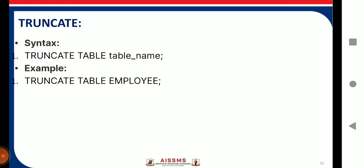The TRUNCATE statement removes all records from a table. The syntax is: TRUNCATE TABLE table_name. For example: TRUNCATE TABLE employee. The difference between DROP and TRUNCATE is: when you execute DROP, the table along with its structure is completely removed. When you execute TRUNCATE, only the records are removed — the table structure remains. So TRUNCATE is just flushing of records.